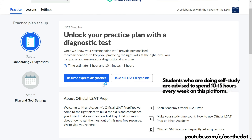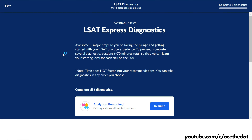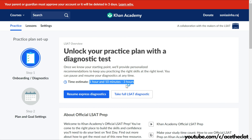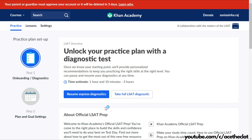LSAT US is a step up from LSAT India. Here you have three things: Practice, Lessons, and Settings. Before you begin practice, you have to give a diagnostic test. Once Khan Academy knows your starting point, it will provide personalized recommendations. There are two kinds of diagnostic tests: an express diagnostic of 1 hour 30 minutes, and a full LSAT diagnostic of 3 hours. If LSAT India is part of your plan, go through them; otherwise it's up to you.